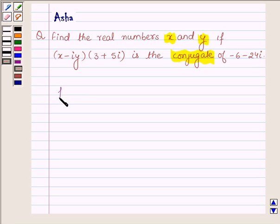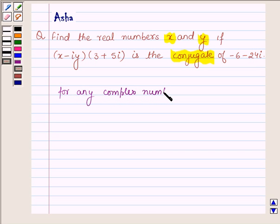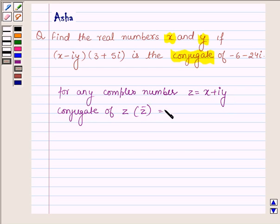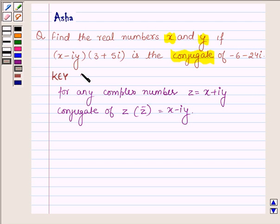For any complex number z equal to x plus iota y, its conjugate, denoted by z bar, is equal to x minus iota y. This is the key idea we are going to use in this problem to solve it.